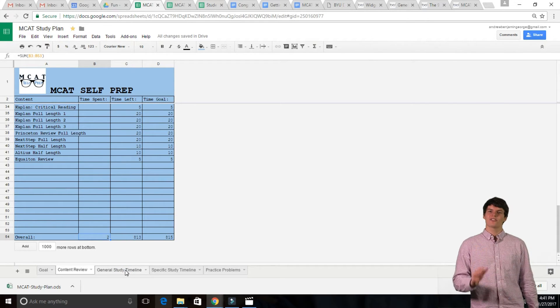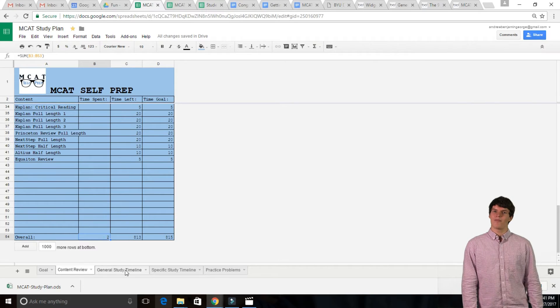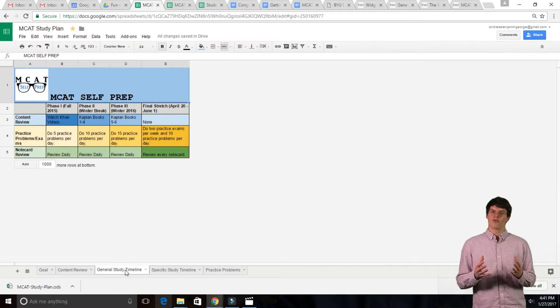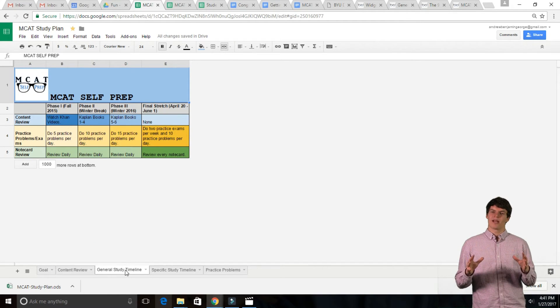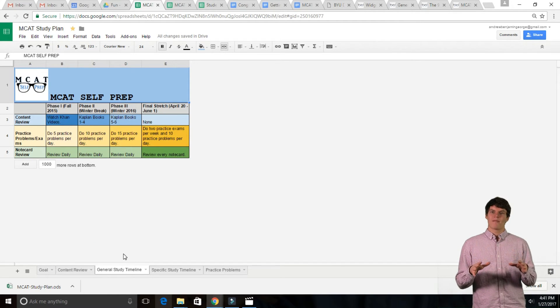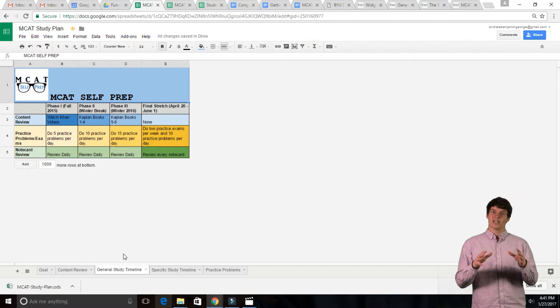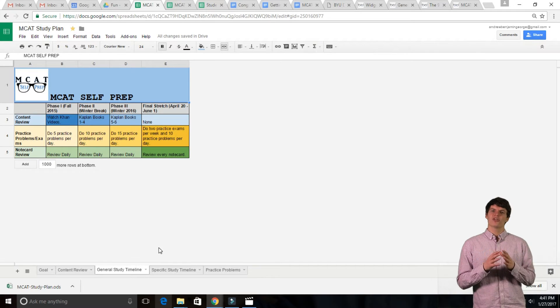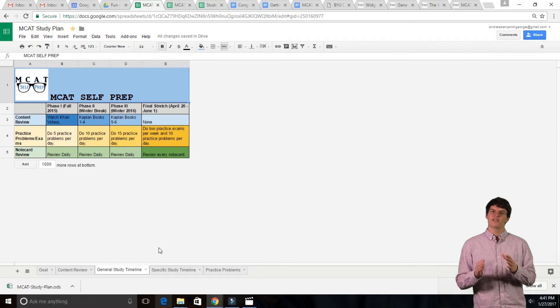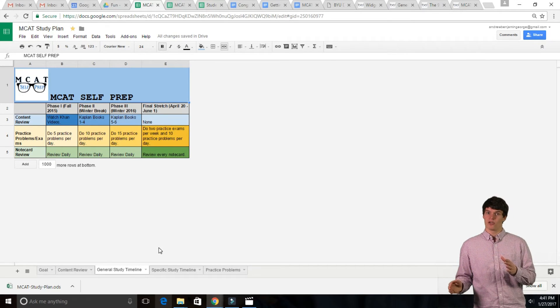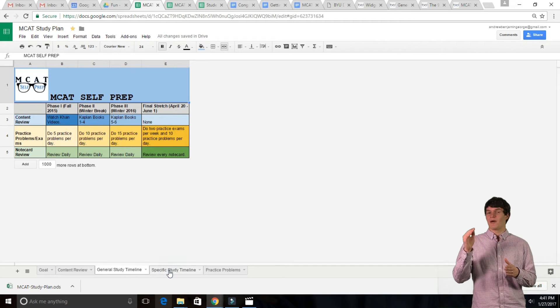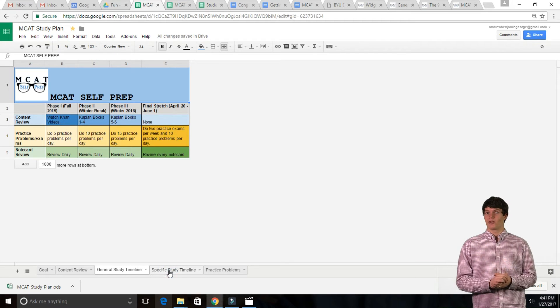In the General Study Timeline tab, you can create an overview of your study plan by making your own study phases. Be sure to slowly decrease the amount of content review as you increase the amount of practice problems you're doing.